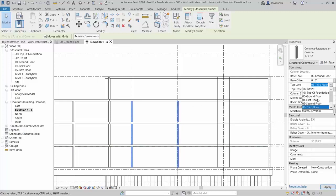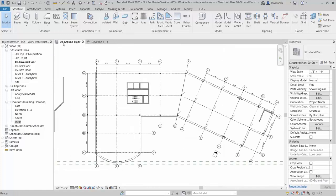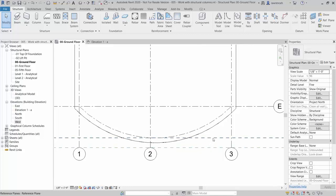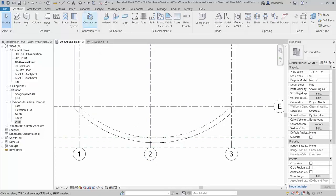Finally, we'll place our slanted columns. Change the view back to zero zero ground floor. We're going to place a slanted column along grid 2. The base of the slanted column will be on the intersection of the ground floor and the first reference plane, and the top will intersect with the first floor and the outer reference plane. To help place this column, we'll first cut a section to elevate grid 2. On the quick access toolbar, select Section.